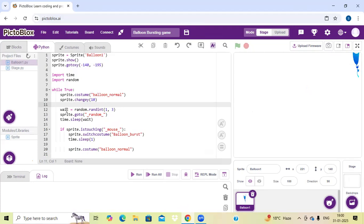In the twelfth line I have written wait random dot rand int, because in this I have taken integer values — it will take from 1 to 3. Then in the thirteenth line I have written sprite go to random position, as you have seen in the output that it is going to a random position.